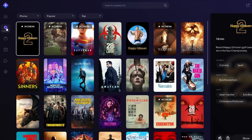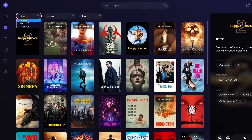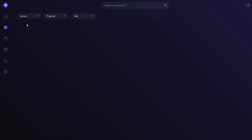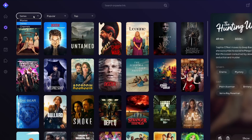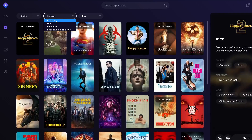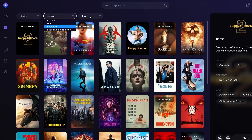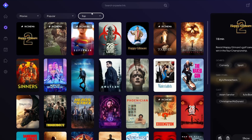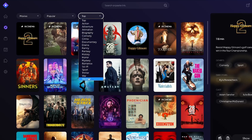On the Discover tab, you can pick which movies, series, or channels you would like to watch. You can sort it from popular to public domain movies, and you can sort by the genre of each series.